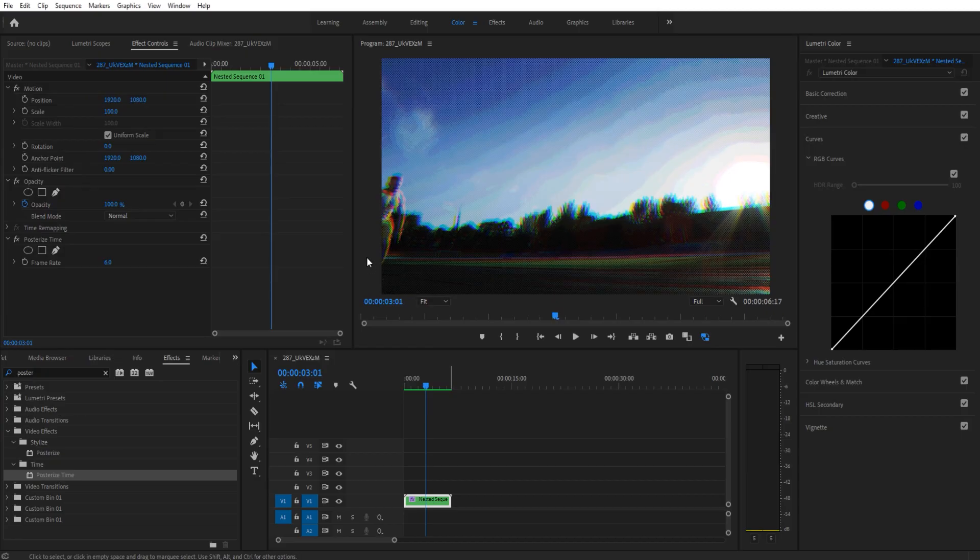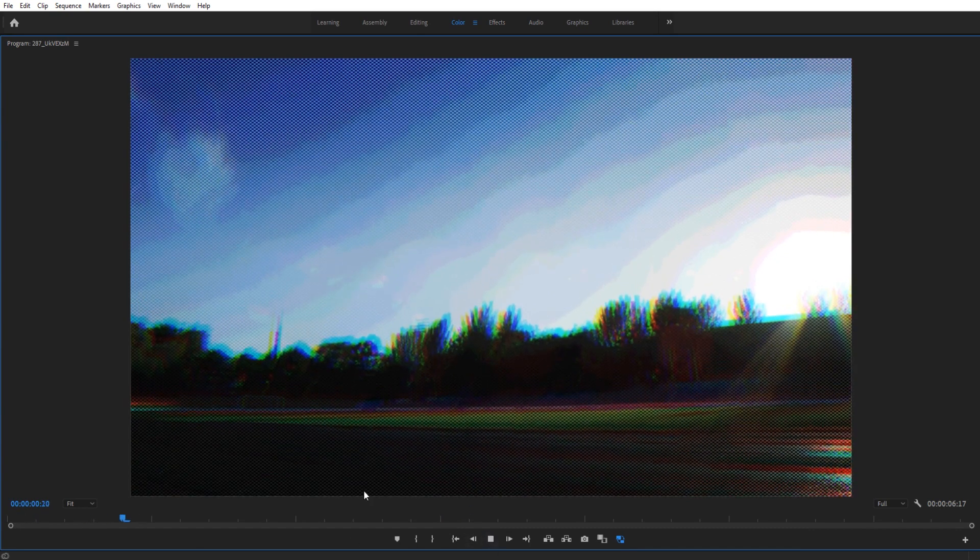Hey what's up everybody, Dobie Masters here and today I'm going to be showing you how to create a comic book effect which looks a little bit like this.